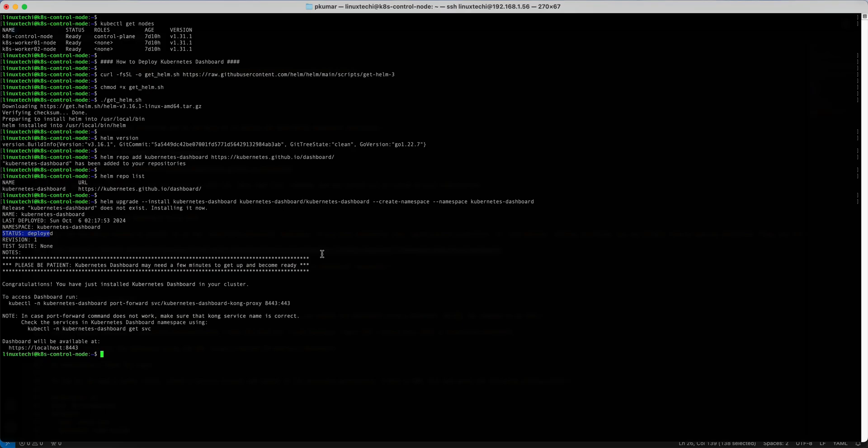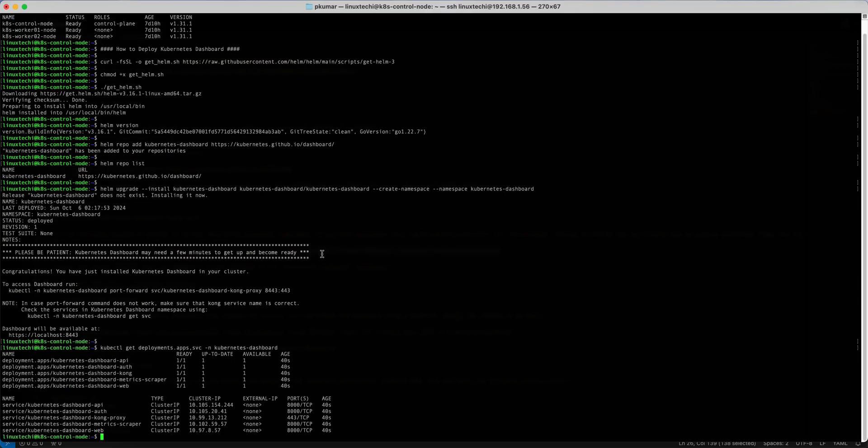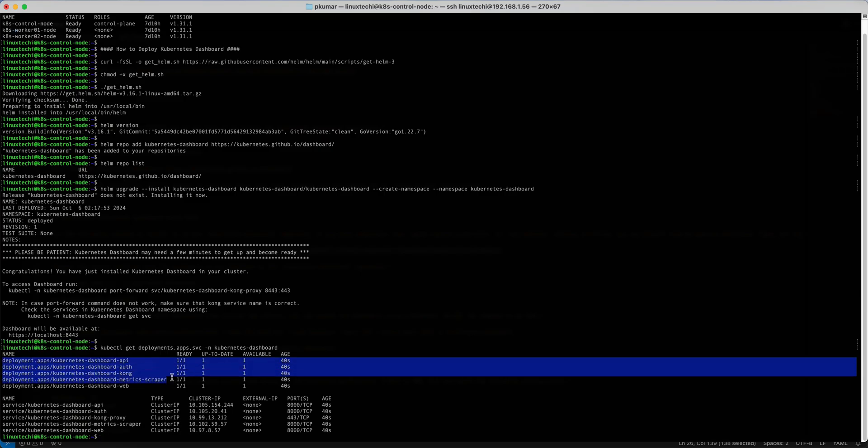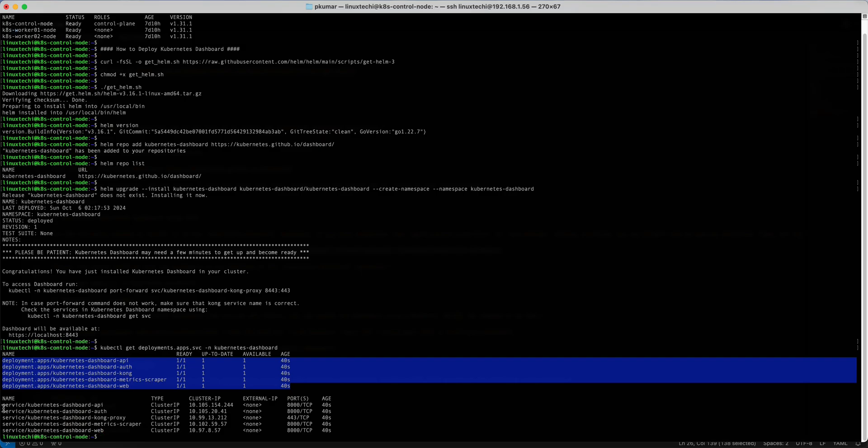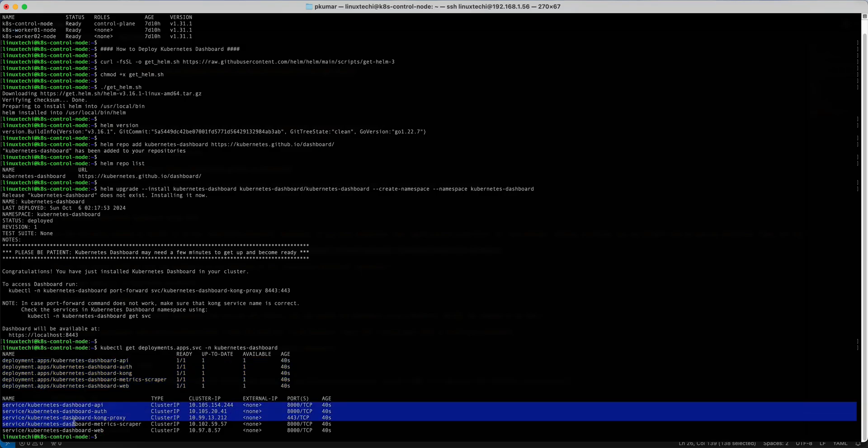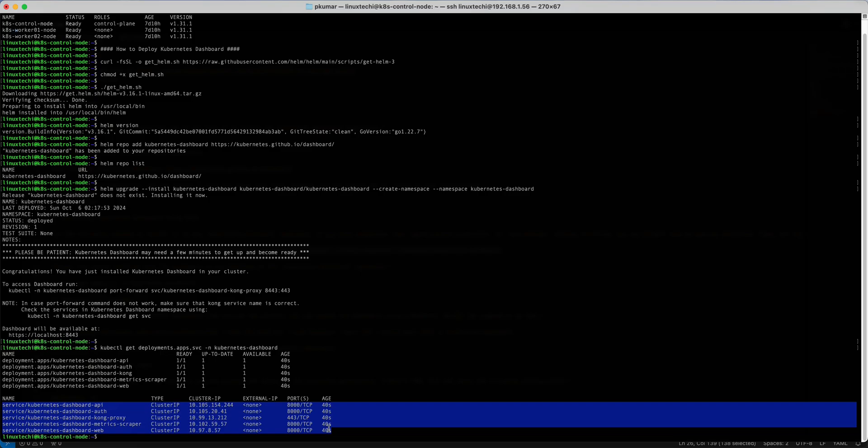Now we can verify the status of the pods and its services. For that we can run kubectl get deployments, services, and pods. All right, deployment is installed successfully and those deployments are also exposed using the type ClusterIP.